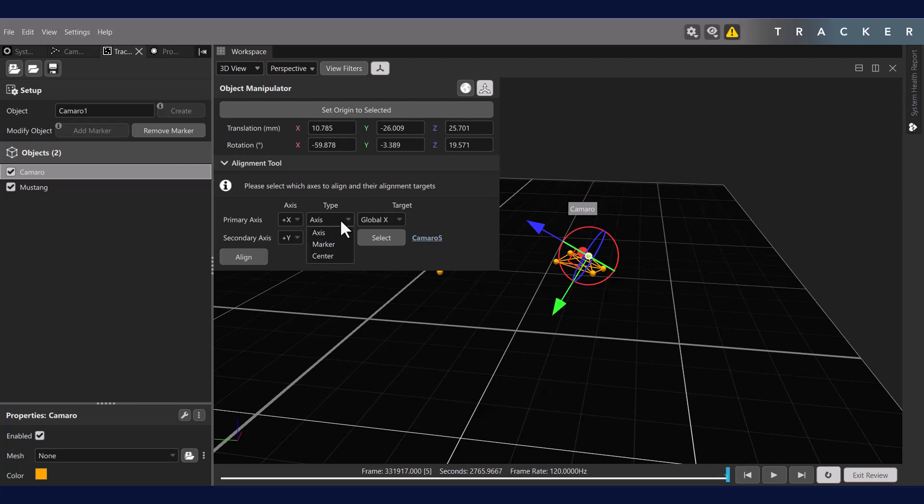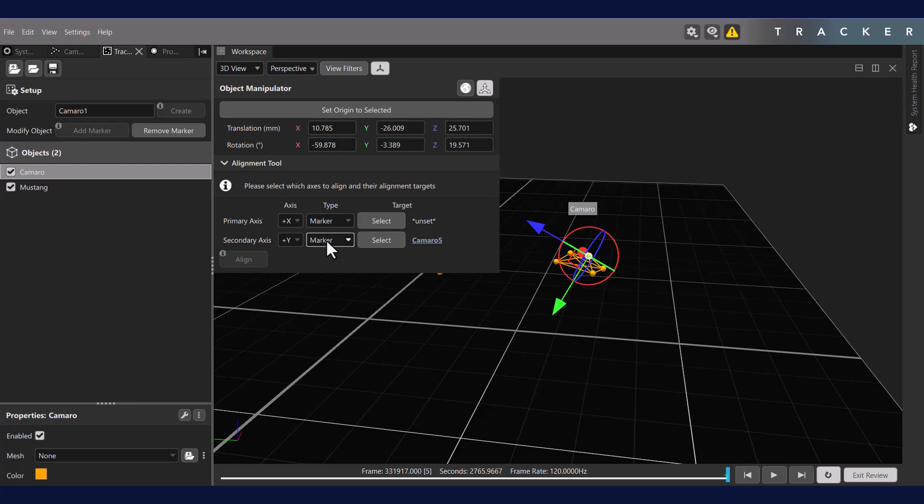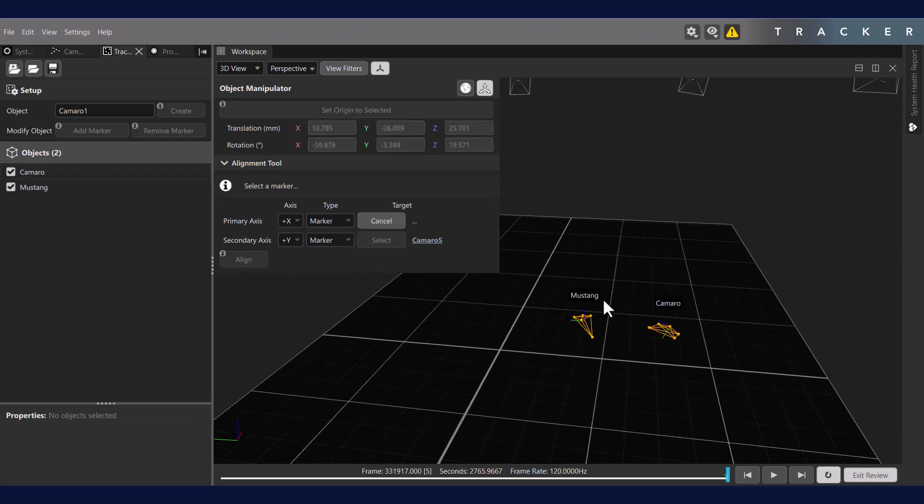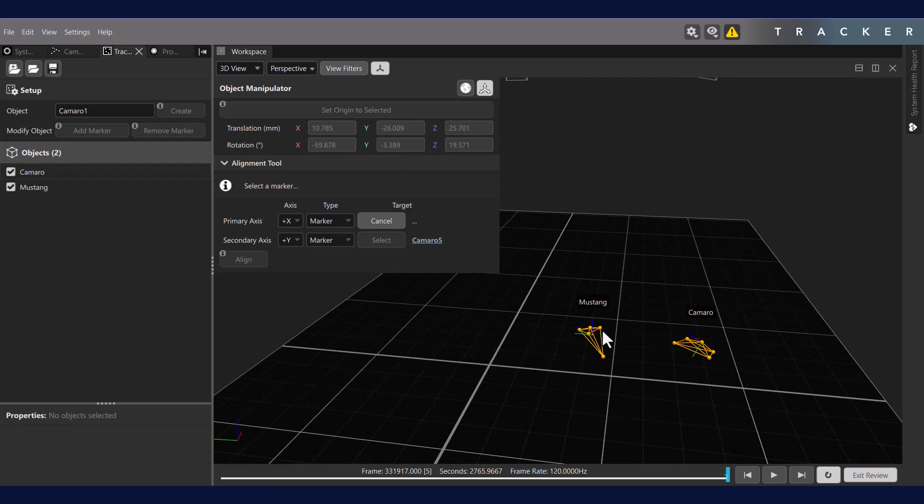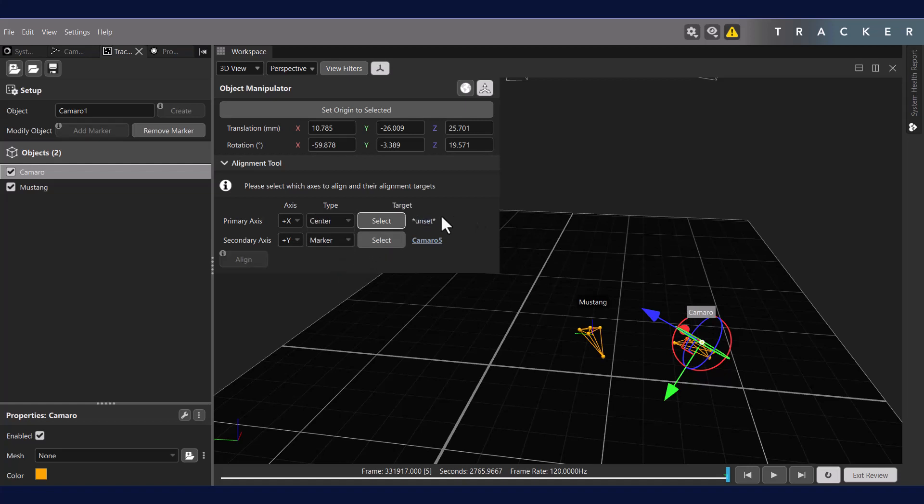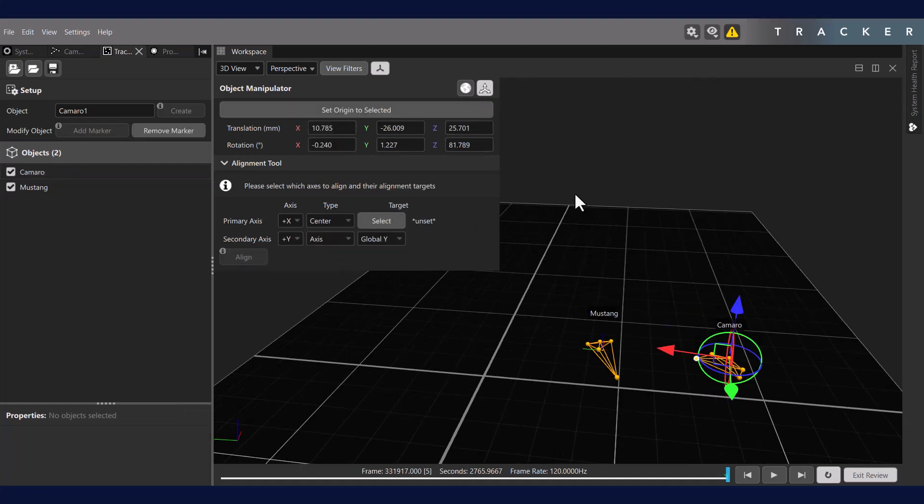Axis allows you to align the axis of the object to another axis, or to one or more markers. Selecting one marker will point the axis to the marker. Selecting two markers will align the axis to the vector between the markers. Note that these markers do not need to be part of your object. In fact, they can be unlabeled reconstructions.